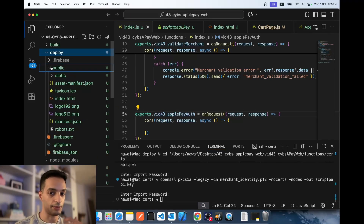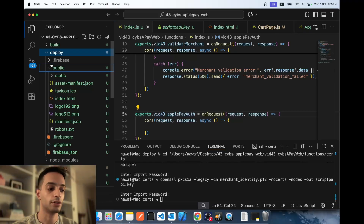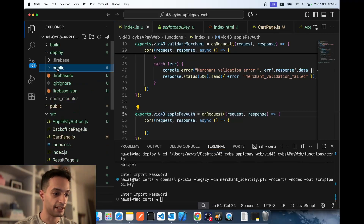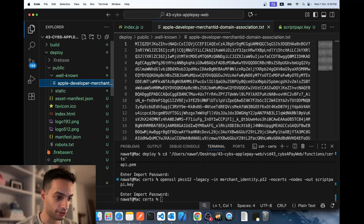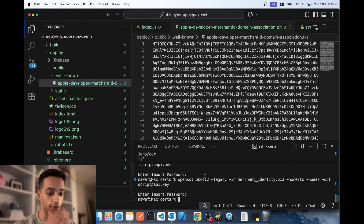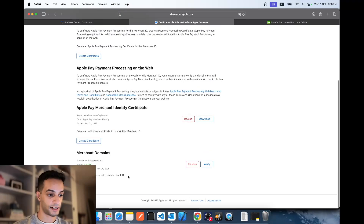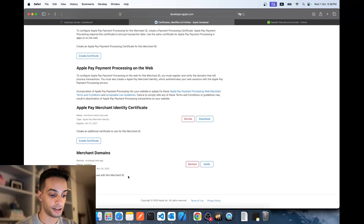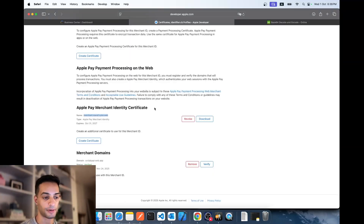Apple asks you to place a verification file at a specific path. Download the file and place it under a directory called .well-known in your public folder — in React with Firebase Hosting this is typically under the public directory. Remove any trailing suffix to make sure it matches the exact path Apple expects. Then deploy your app so Apple can query that path and verify the file is there. Click Verify — and it's verified. You can also confirm by navigating to your domain followed by /.well-known/ and the filename in your browser.